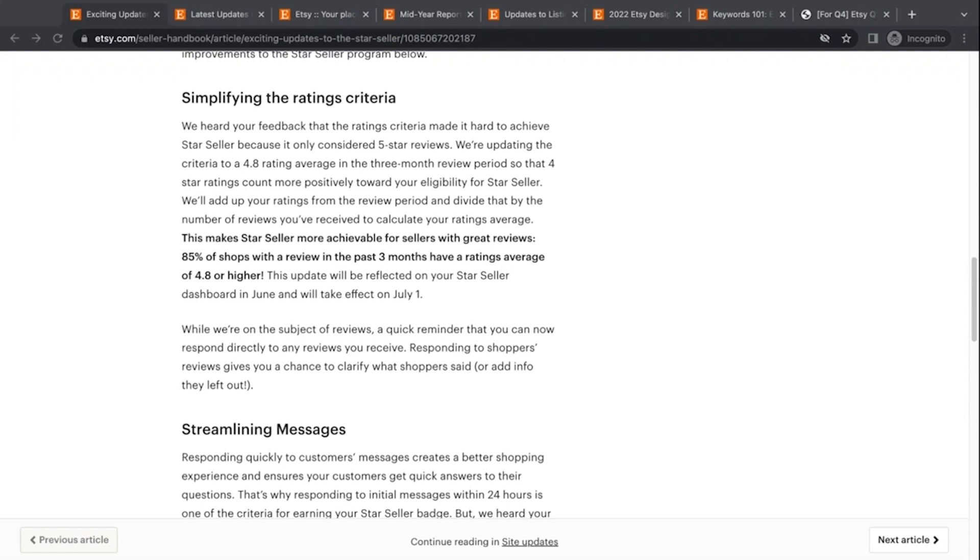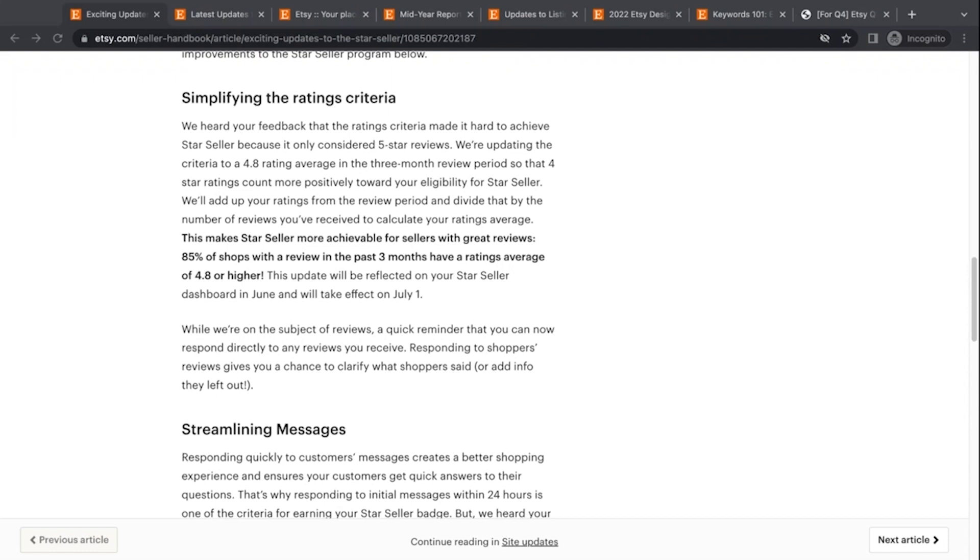So I think that is definitely more achievable. Now, if you get a lot of three, two and one star reviews, or even one one star review, it's going to be really difficult to make that up. So you really want to make sure you give that great customer service, but if you get a four star review every once in a while, you can still qualify for the star seller program. So I think that's great.